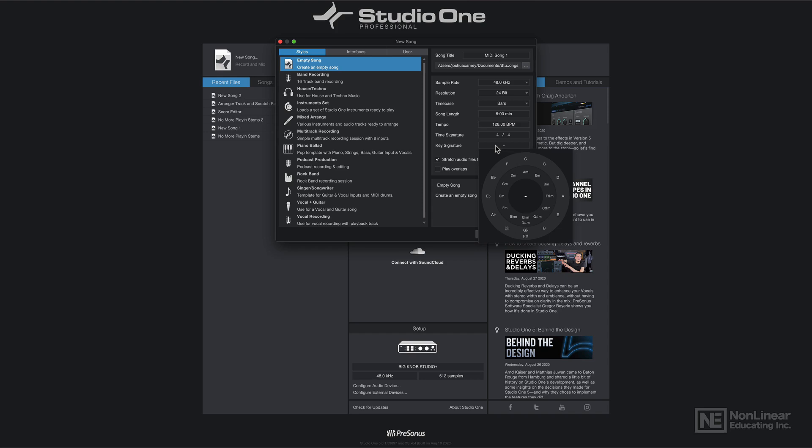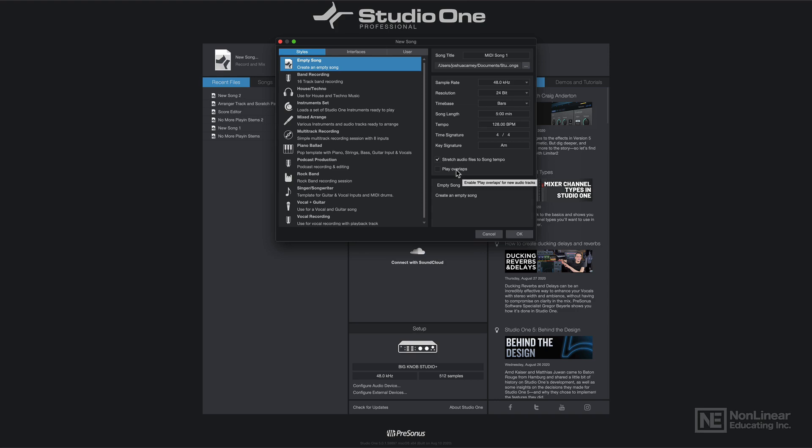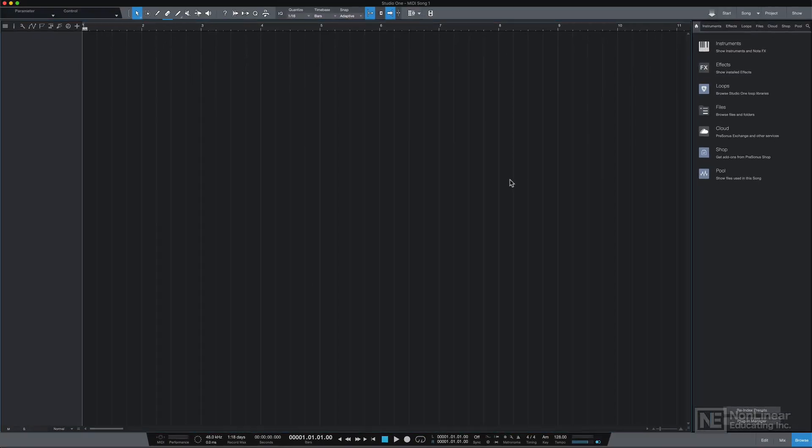And if you click here you can set your key signature of the song. So if you're not sure what key the song is in, you can just click the middle here and keep it blank. You can always change it later. I'm going to start with A minor, just to keep it simple. And I will keep my stretch audio files option on, but I will turn off play overlaps. We'll come back to both of these a bit later in the course. Then I'll click OK, and this will bring me to the song page.